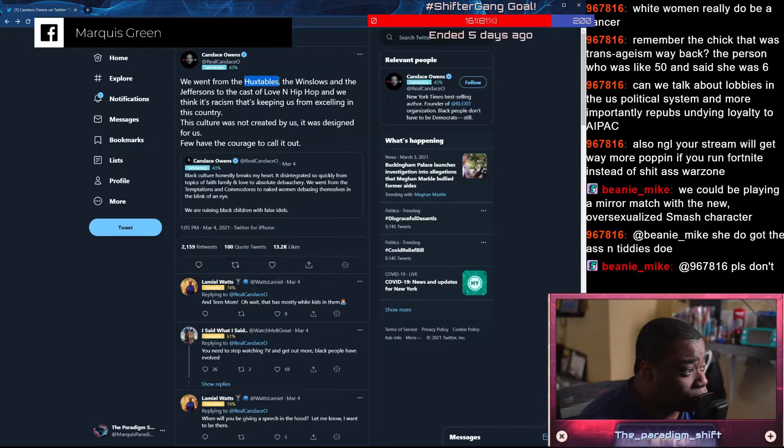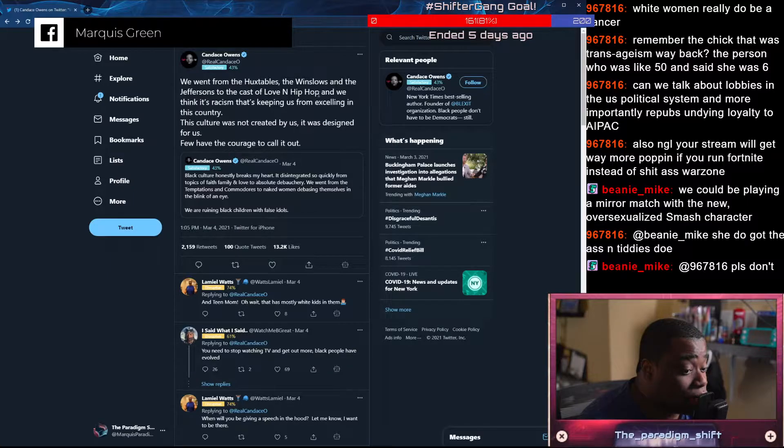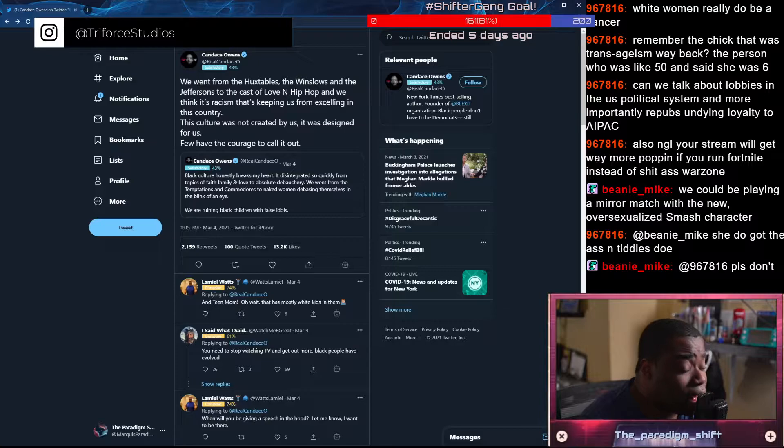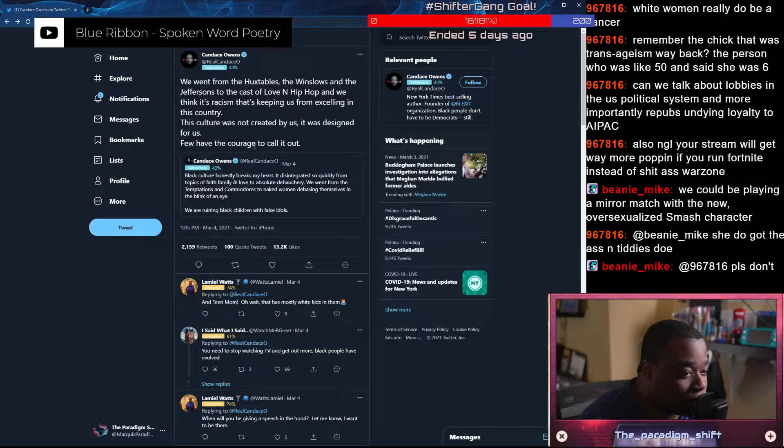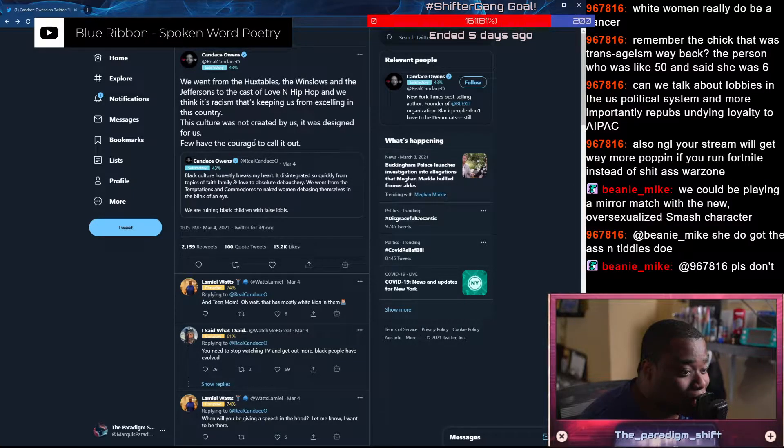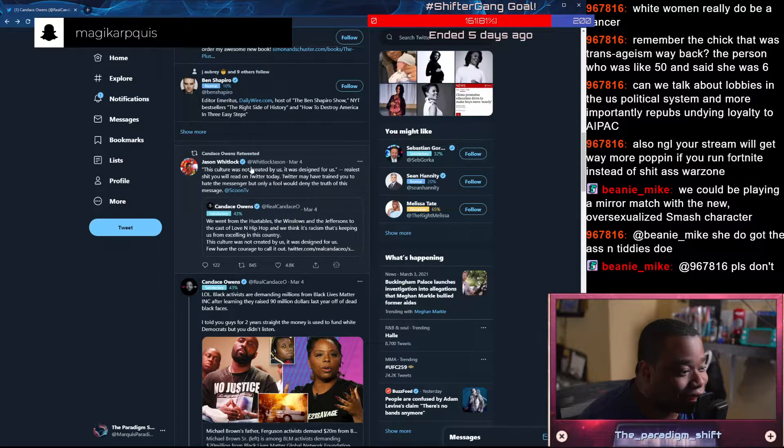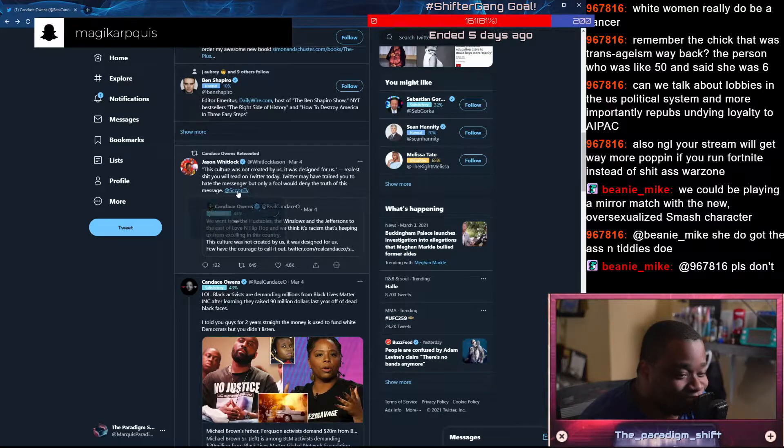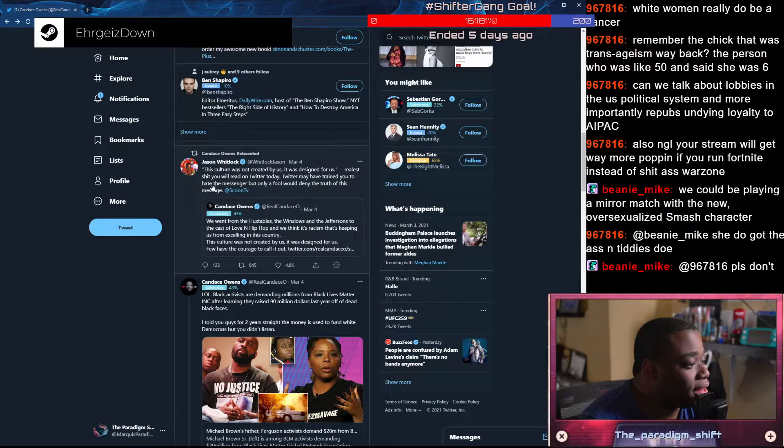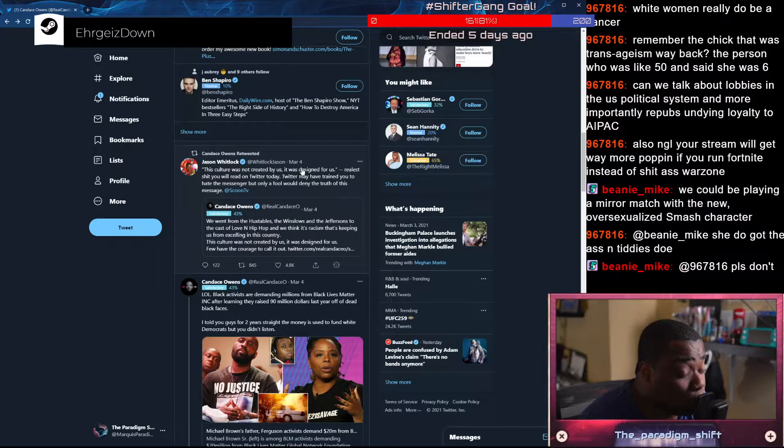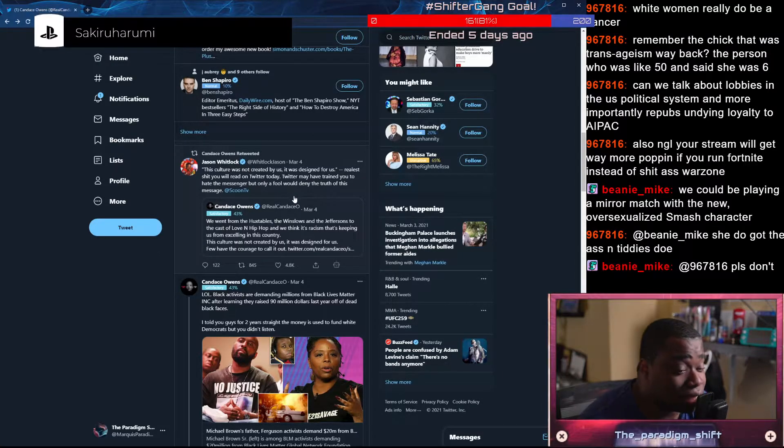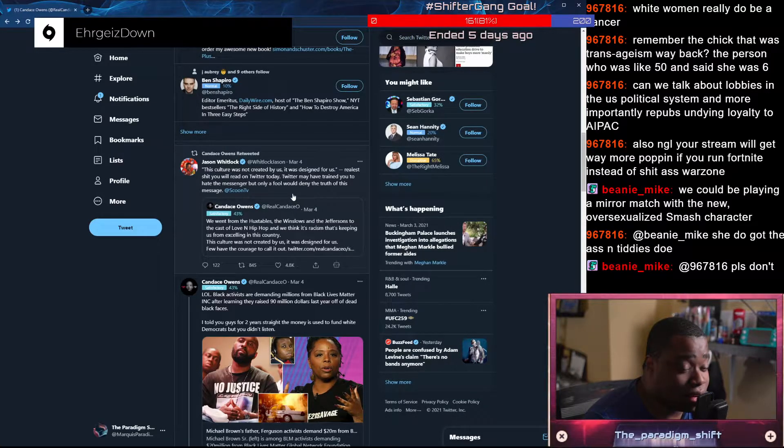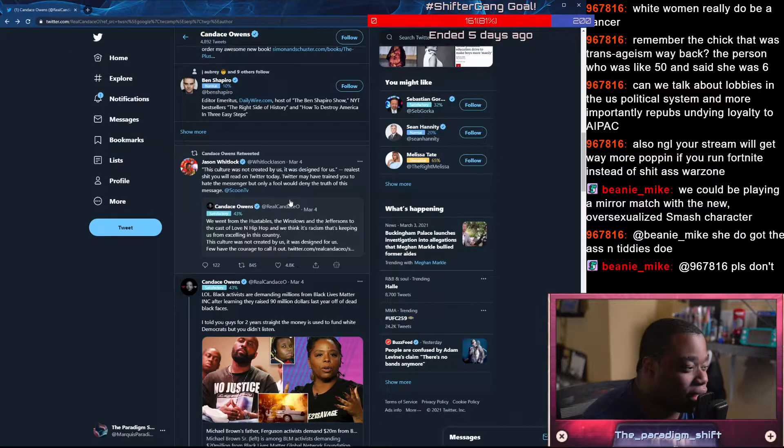We went from the Huxtables, the Winslows, and the Jeffersons to the cast of Love and Hip Hop, and we think it's racism that's keeping us from excelling in this country. This culture was not created by us. It was designed for us. Few have the courage to call it out. So you are ignoring black culture that exists now because you think it was more wholesome back then. I would like to point you to a show called All in the Family. It's not about black culture. It's about culture. It's about television and what grabs ratings. It has jack shit to do with black culture. That's a lie. That's bad faith.